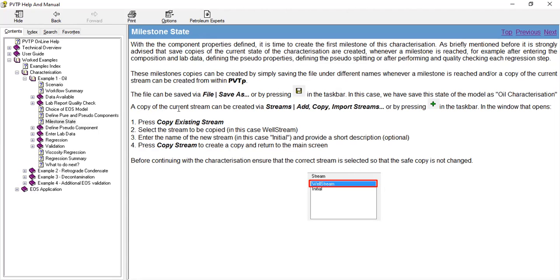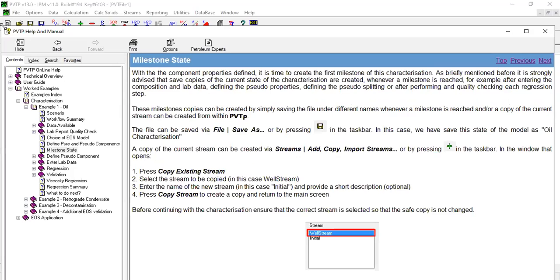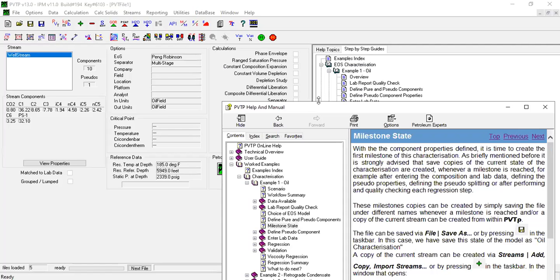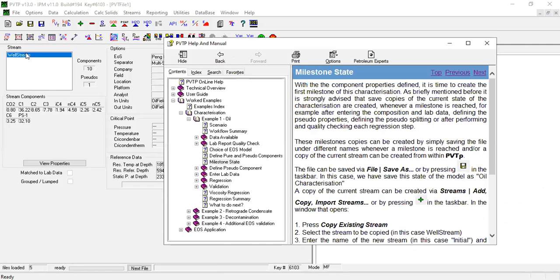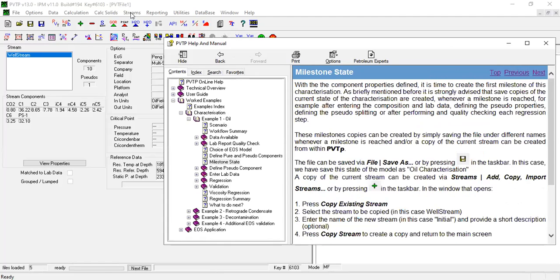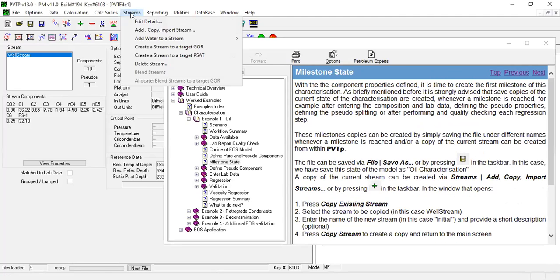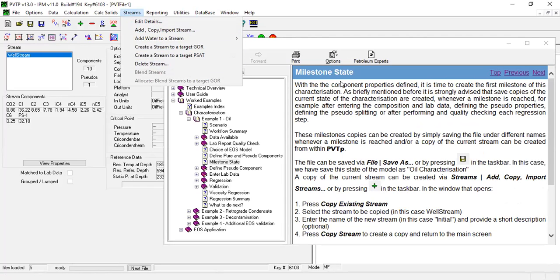A copy of the current stream can be created via Streams. Okay, so I think we can minimize this. Okay, so here we have stream—a copy of the current stream can be created via Streams, and then Add, Copy, Import Streams, or by pressing this icon in the taskbar here.